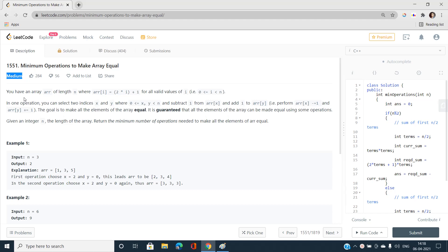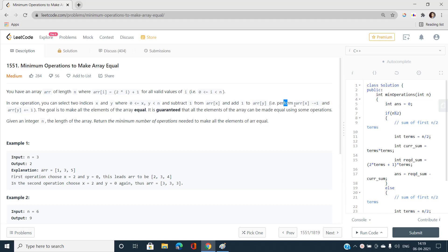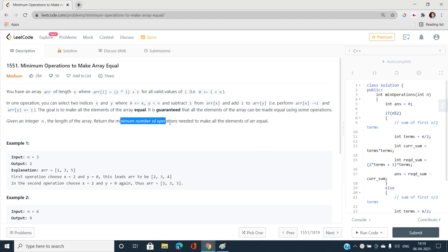Let's read the question first. We have been given an array of length n where every element starts with zero-based indexing i, and array[i] is defined as twice of i plus one, for all valid values of i. In one operation we can select two indices x and y where x is greater than zero and y is less than n, subtract one from array[x] and add one to array[y]. The goal is to make all elements equal. Given an integer n, find the minimum number of operations needed.